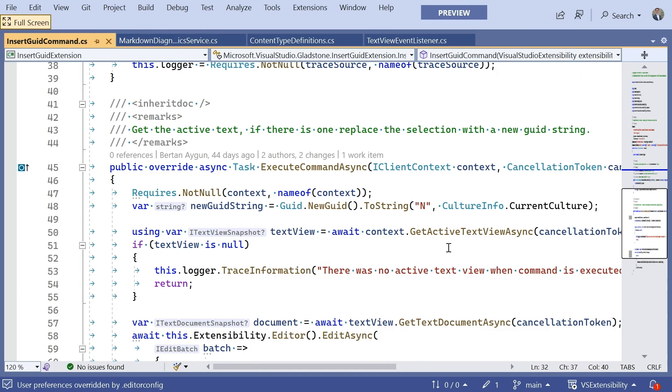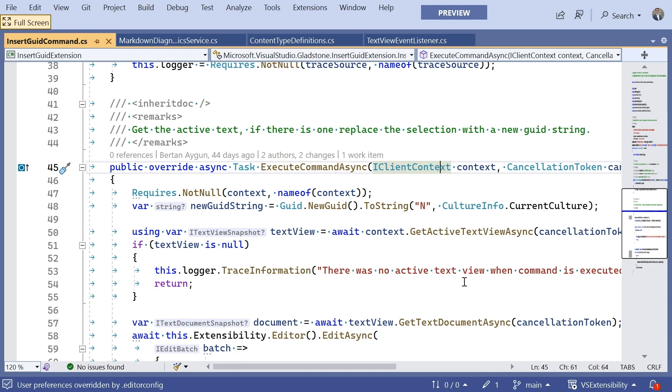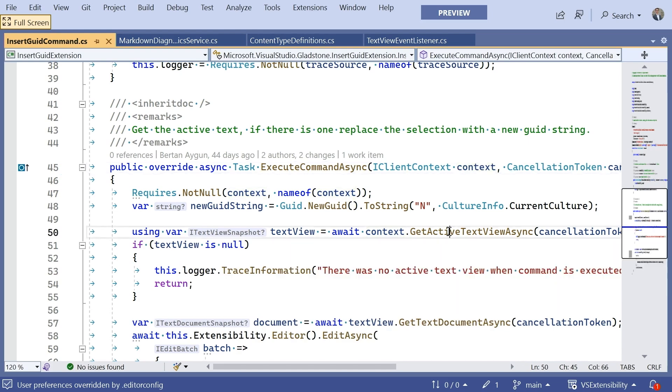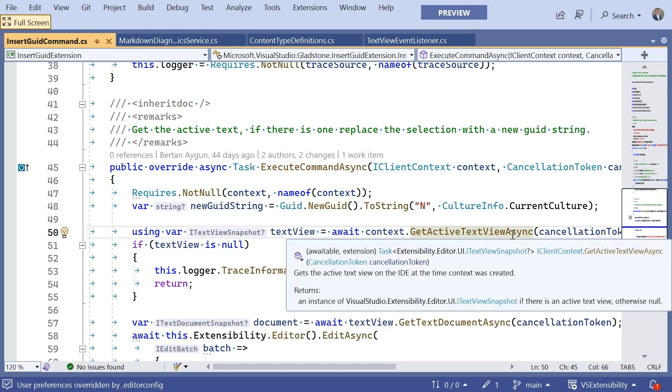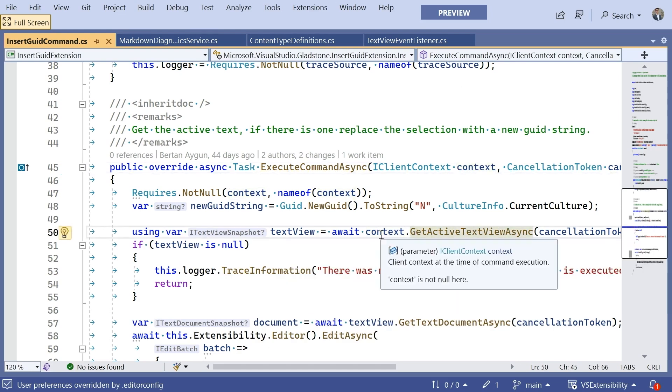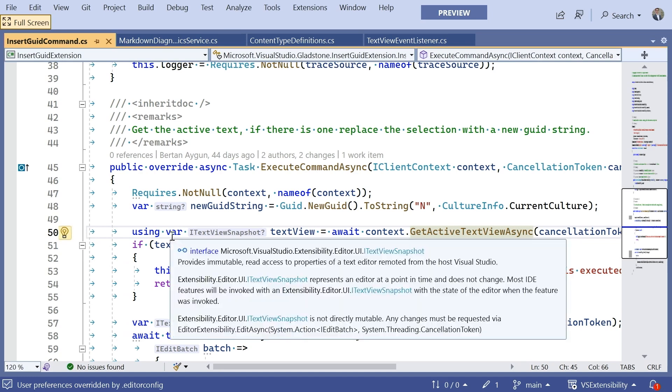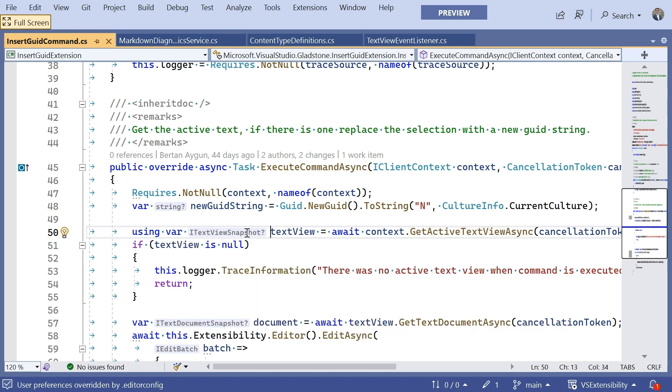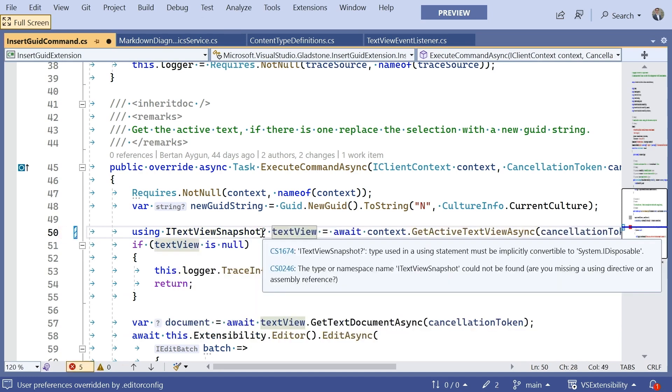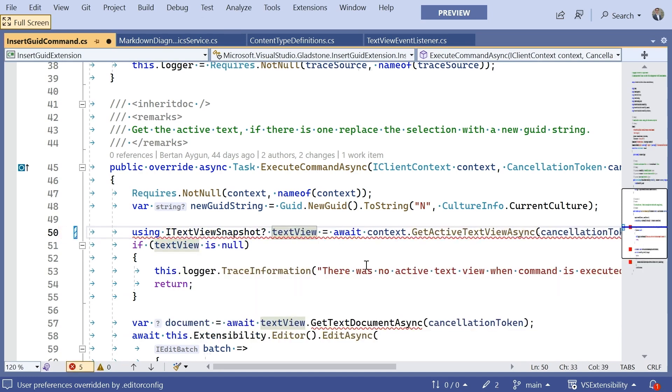So, upon executing the command, we have this client context. And this is something that the command provides to you. It's information about the state of the world at the time in which the command was invoked. So, here on line 50, we're able to use this extension method, getActiveTextViewAsync,